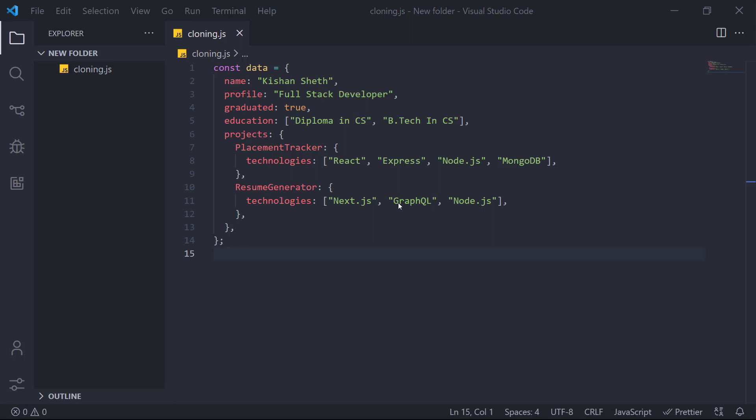So without wasting any further time let's get started. Before moving forward you should also know what are JavaScript data types. So JavaScript has two types of data types. One is the primitive one and other is the non-primitive one.